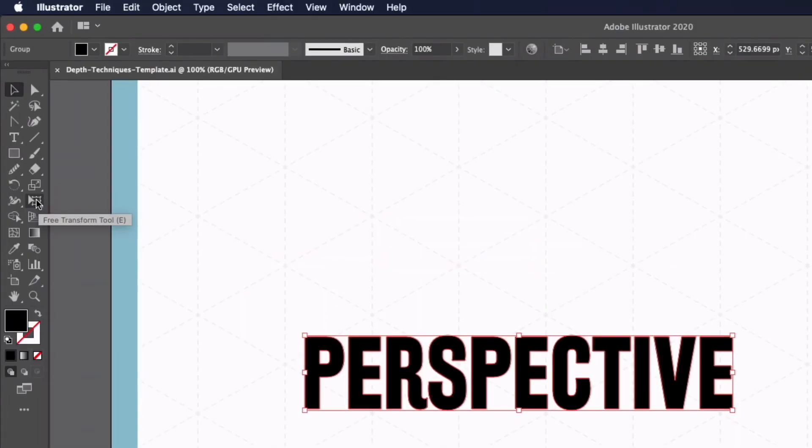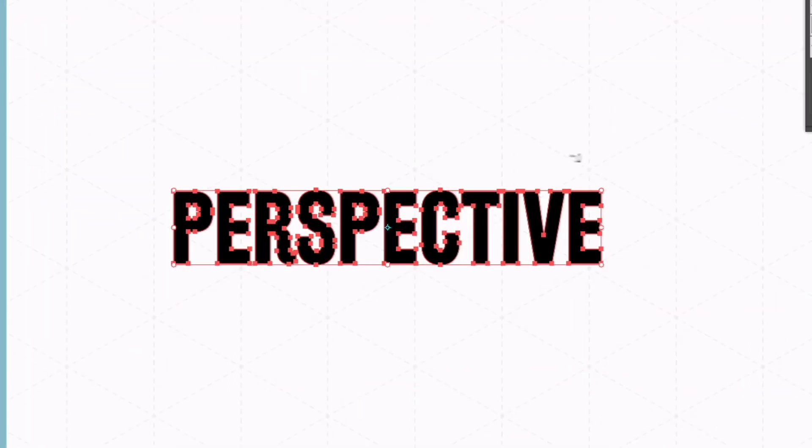It can be found over on the left hand side and the keyboard shortcut is E. Do note that if you're doing this with text it has to be outlined for this to work and this works with any other kind of vector graphic as well, it doesn't just have to be text.